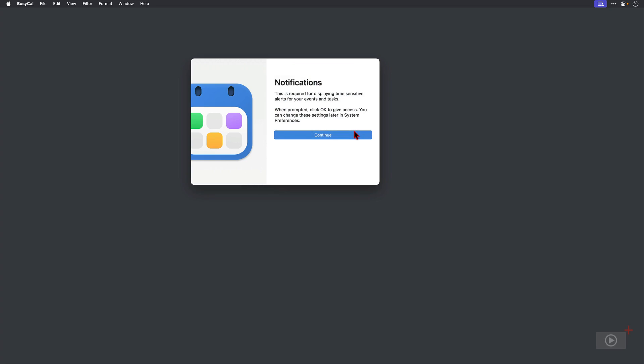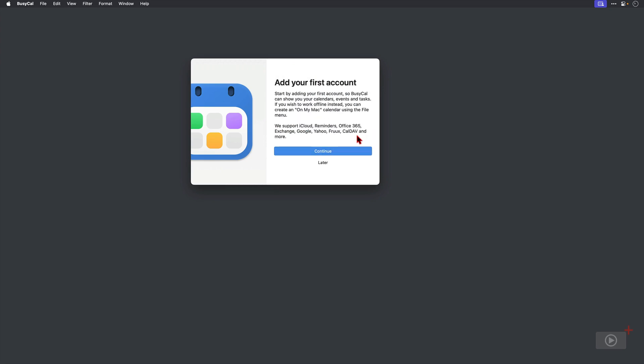It says once more that it wants access to notifications. Now I have already granted this whilst the video was paused. Then next we can add our first account.